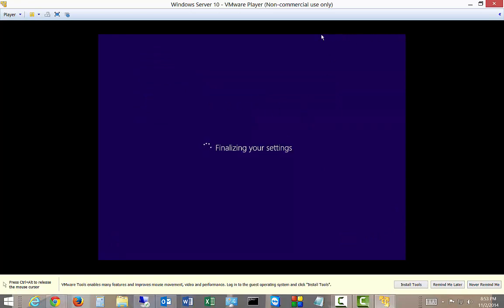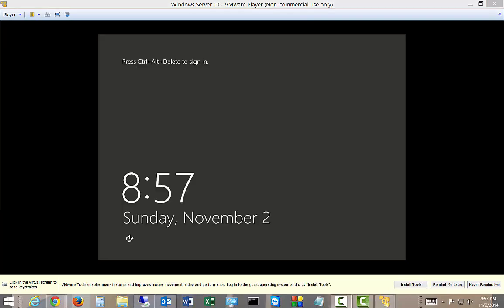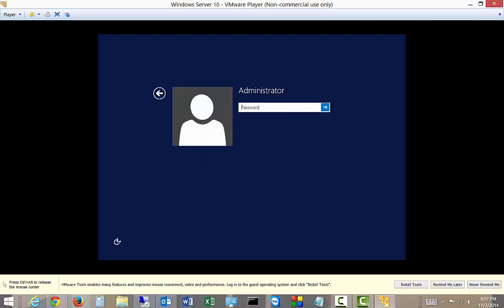And if you want to get out of the screen until after the guest editions are installed, you just do a Control-Alt, and then it releases the mouse. All right. Let's go ahead and log in. And take a look.